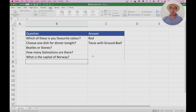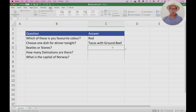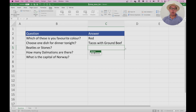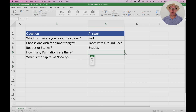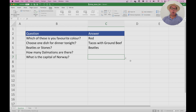I've added all the other drop-downs in. We'll fill the Beatles or Stones one — it's a difficult question, but I'm going to go with the Beatles. Then we have the other ones: how many Dalmatians, and what is the capital of Norway. You can see we have the drop-down menus. Here we have a list of numbers for the Dalmatians, and for the capital cities we have a list of capital cities.